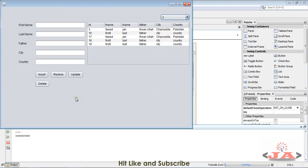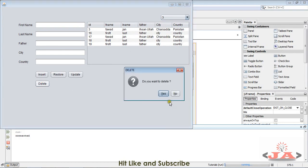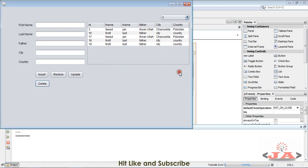Bismillah ar-Rahman ar-Rahim. So guys, you can see I'm not selecting any row of this table and still this button is working fine. So I don't want it to be dead, so let me show you how to check if a row is selected or not.